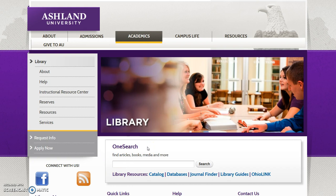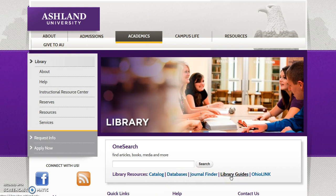The main search area on the library homepage is basically one-stop shopping for resources. OneSearch is a discovery layer — a comprehensive search tool for locating books, media, articles, and more. It will return AU Library and OhioLink resources. Library resource links provide quick access to the library catalog, A-Z database list, journal finder, library guides, and OhioLink. As a destination location, IRC references mostly education students exploring juvenile and IRC collections. The catalog is the best tool for locating children's books in our library collection.